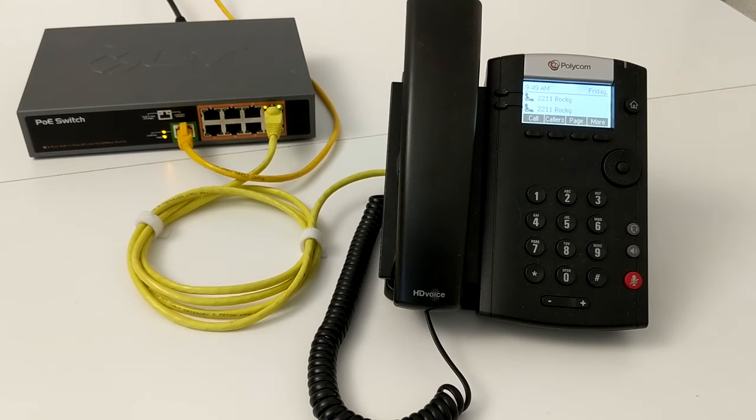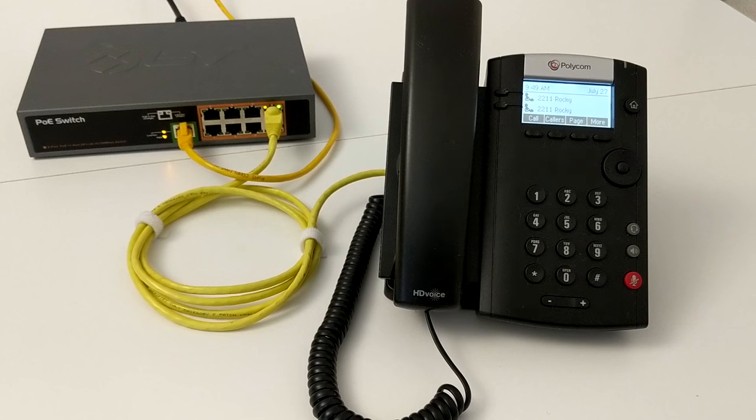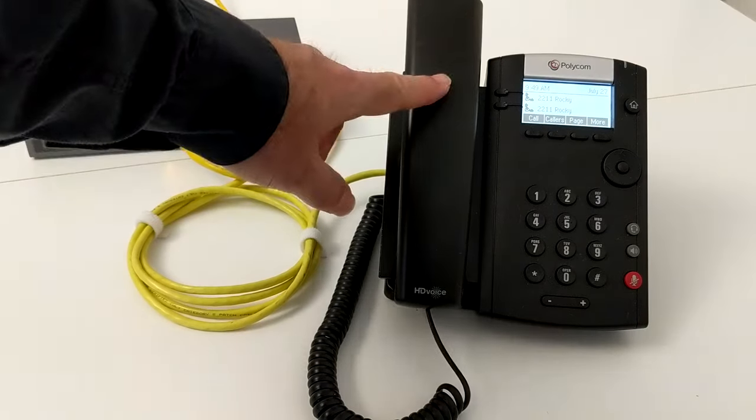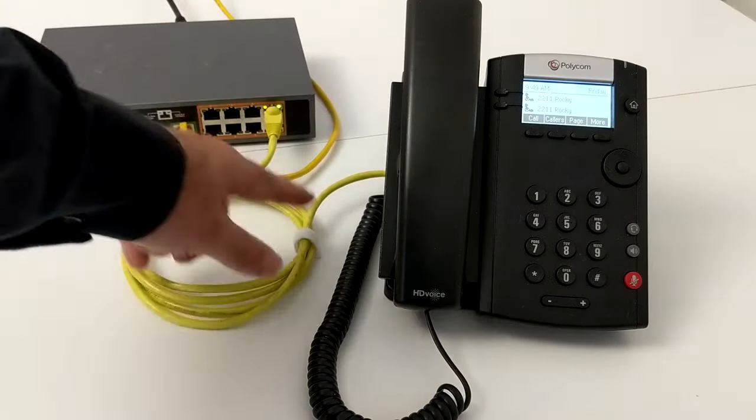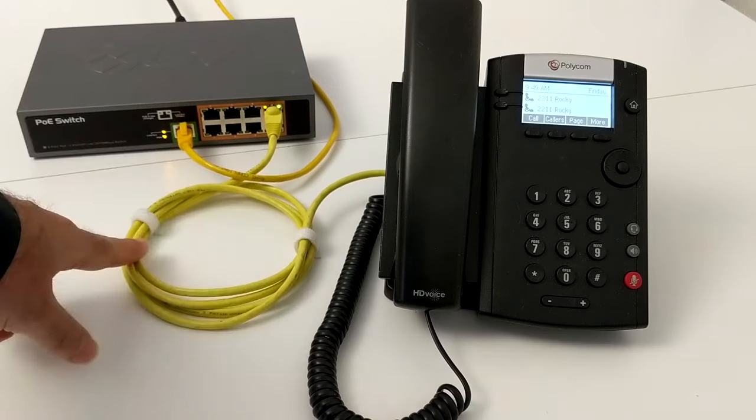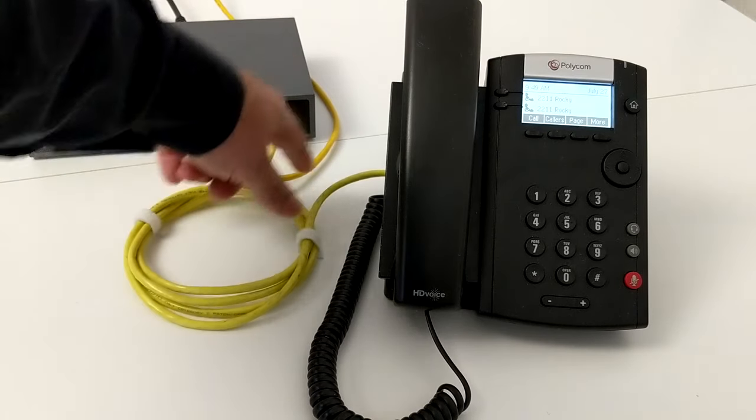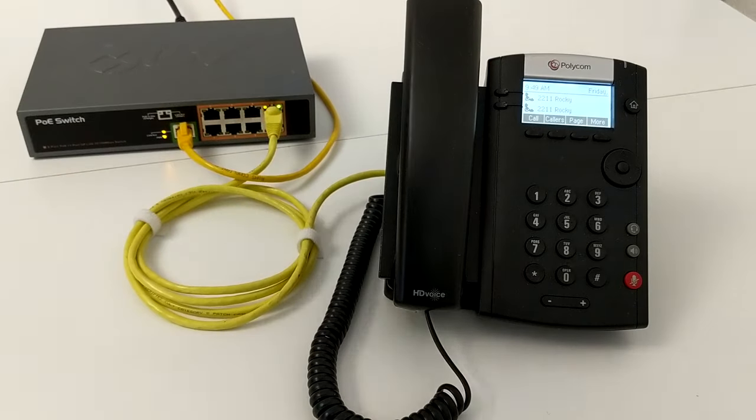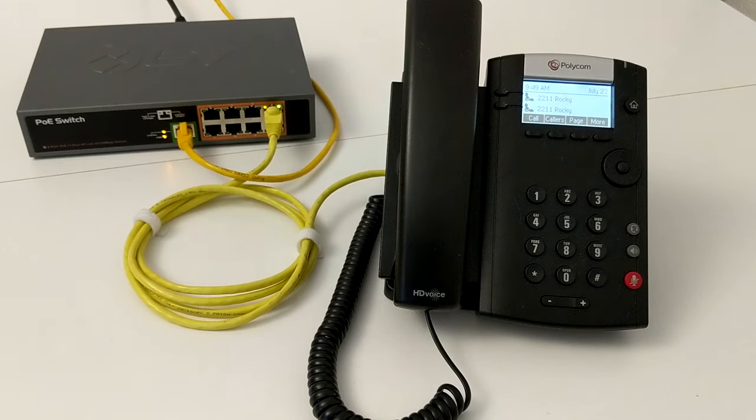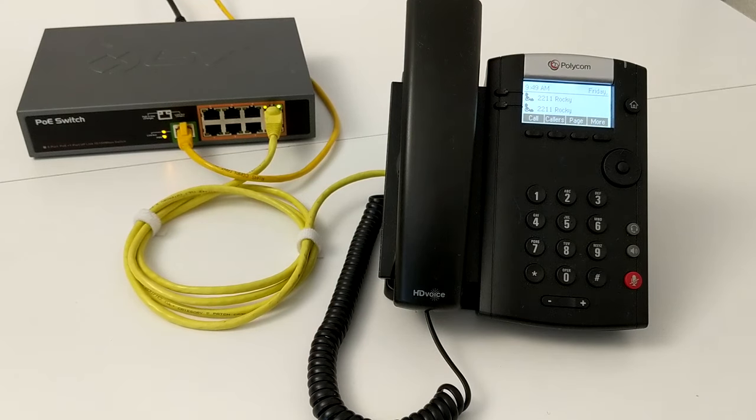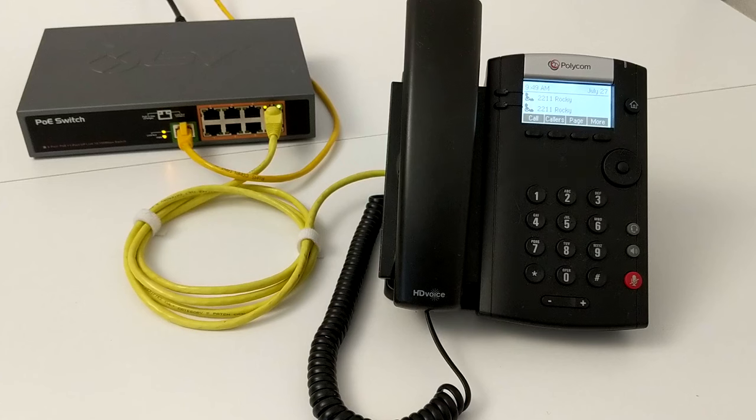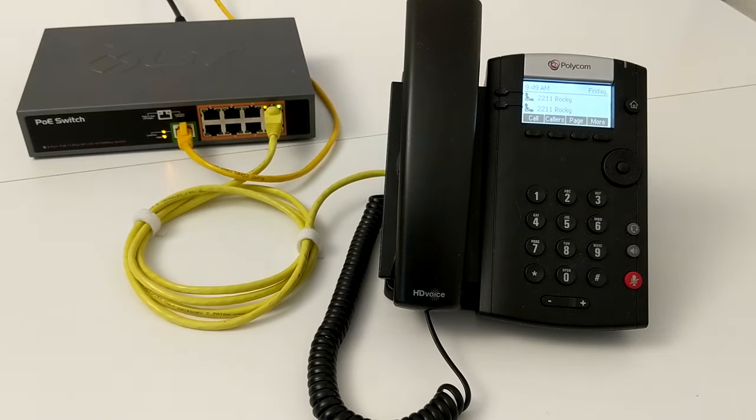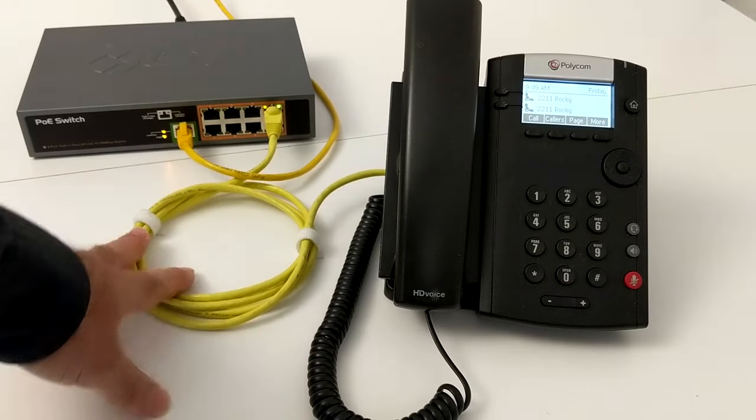Voice over IP, also known as VoIP for short, is taking telephone conversations, routing them through a phone, over a network cable, into the network, and then out to the internet. Instead of using the traditional phone network, which is made up of copper wires, central offices, and telephone poles, we've taken the entire phone communication concept and moved it over to the network.